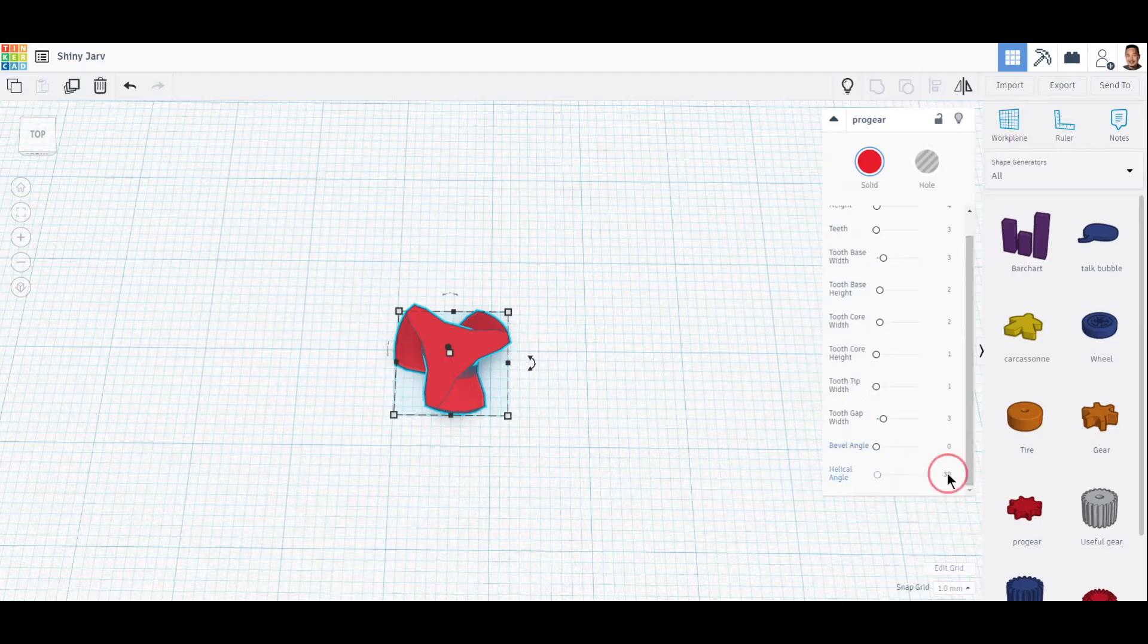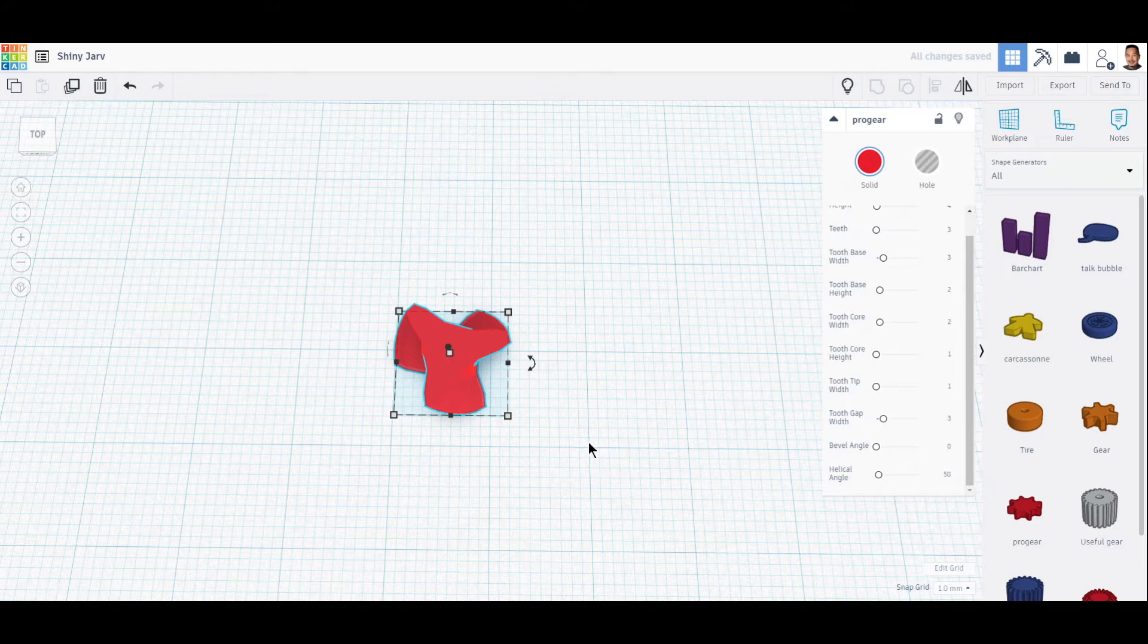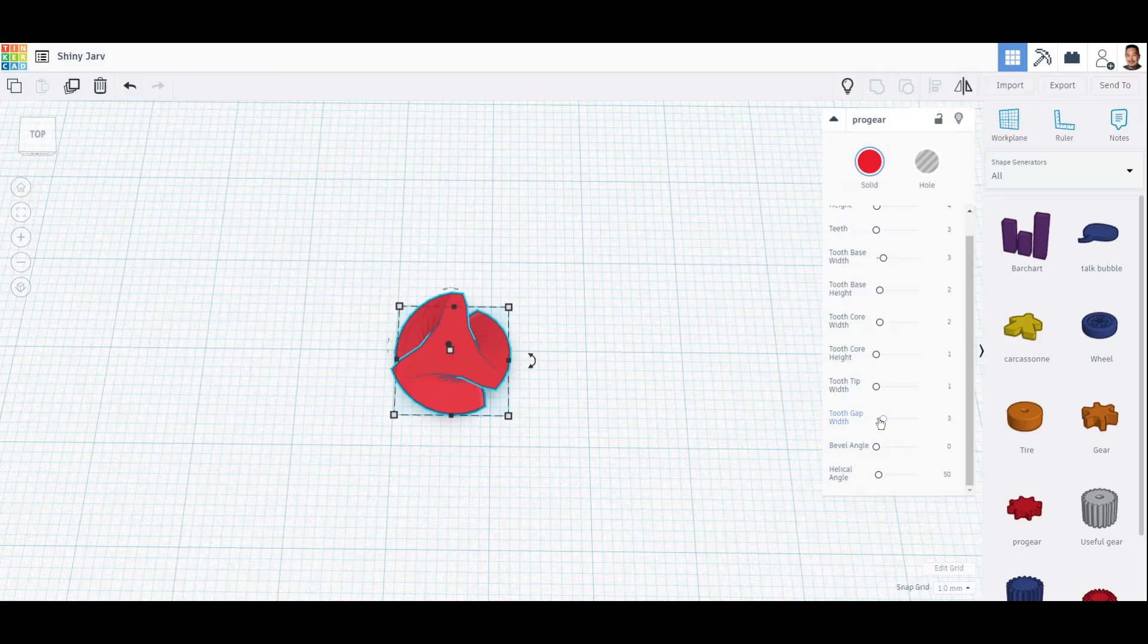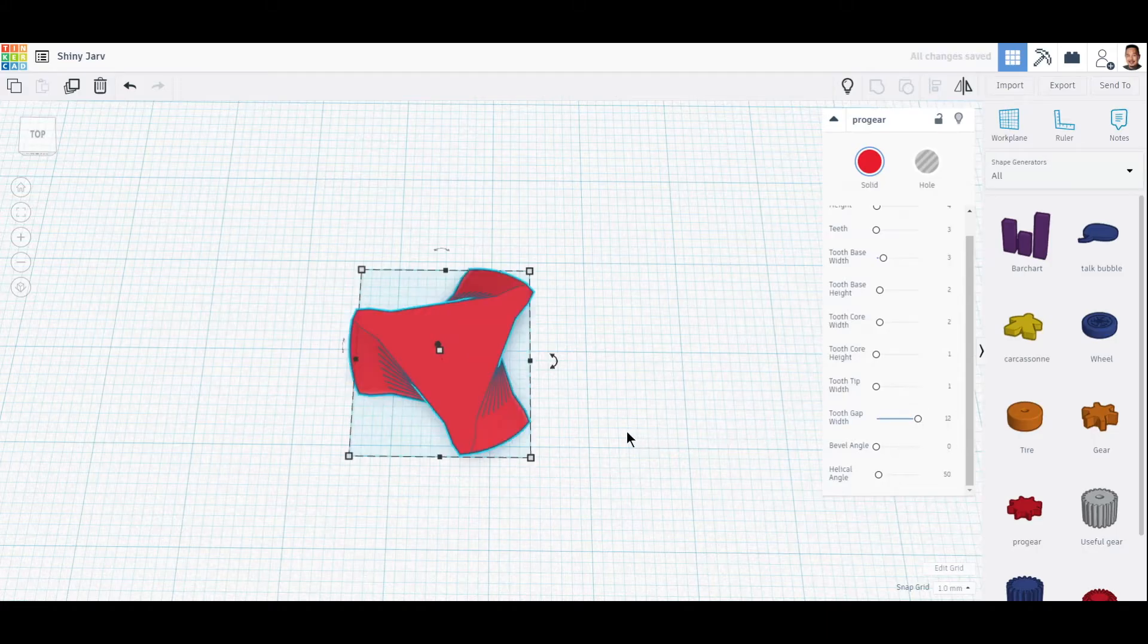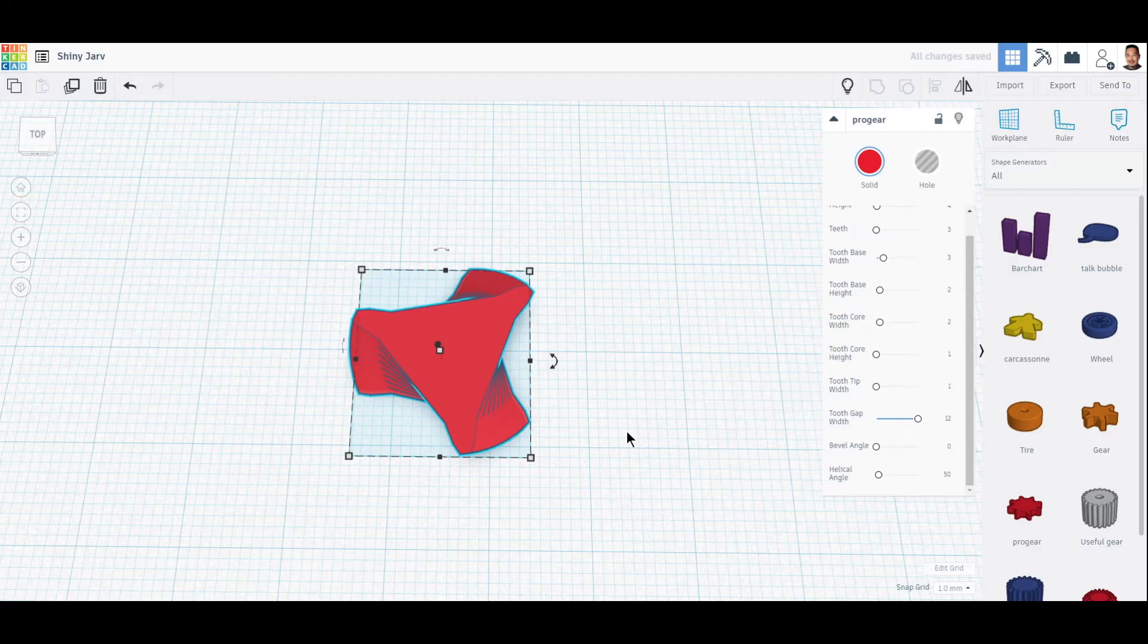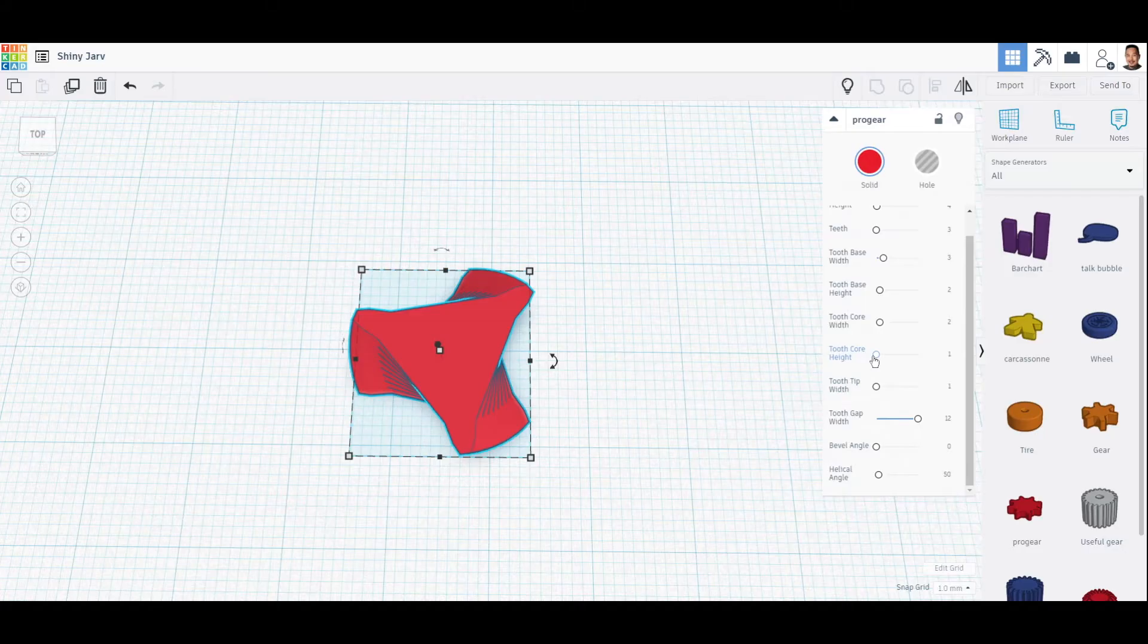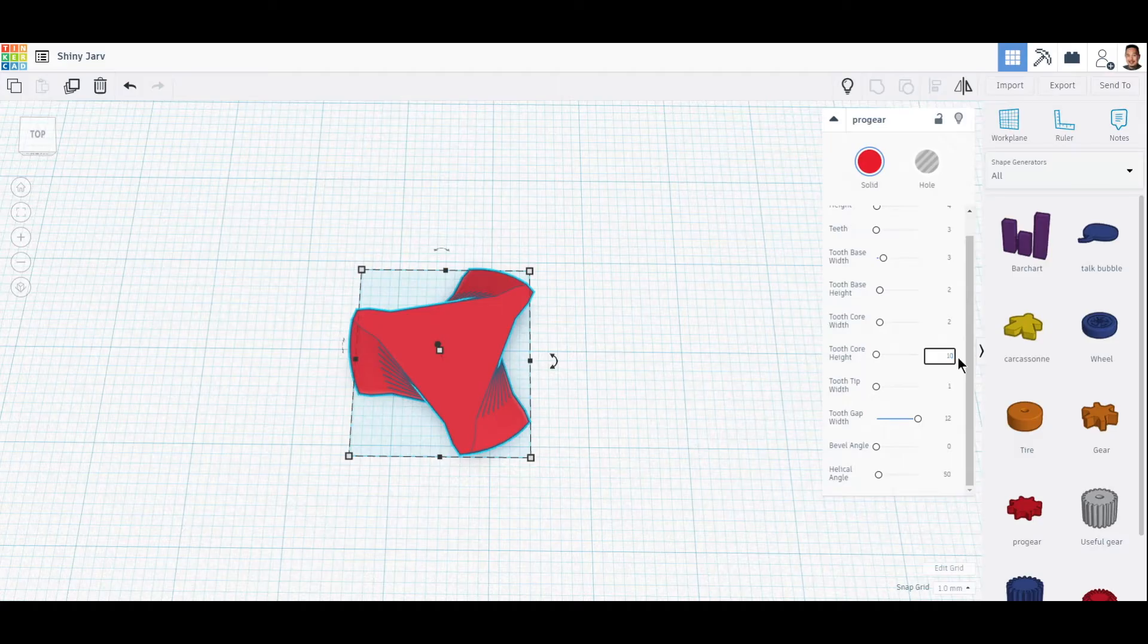Or maybe a little bit more, maybe 50. Let's try 50. Looks a little bit better. We come to tooth gap width—right now it's three, so let's change it to around 700. We're getting a little bit better. And tooth core height, let's change this to maybe around 10.